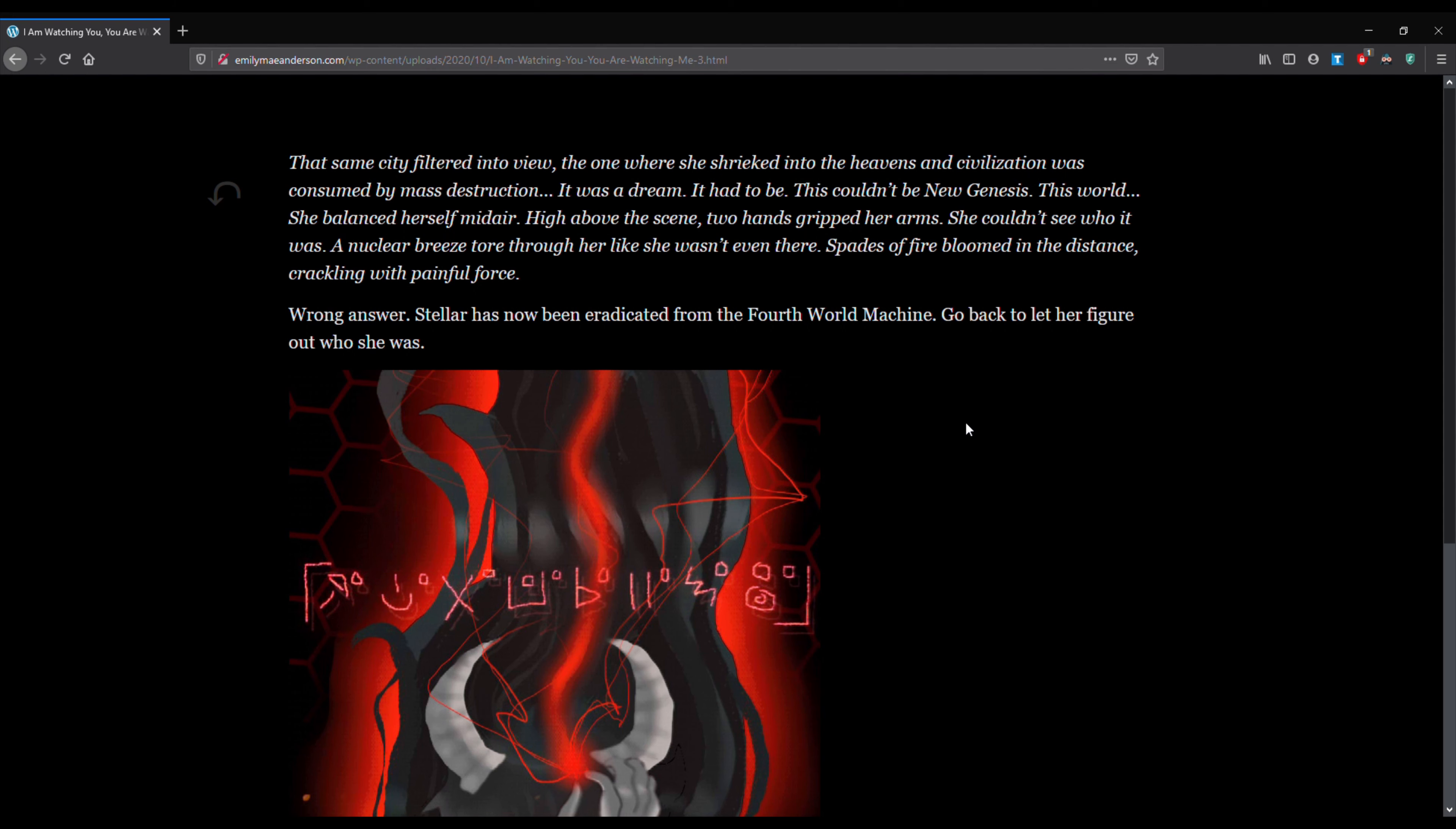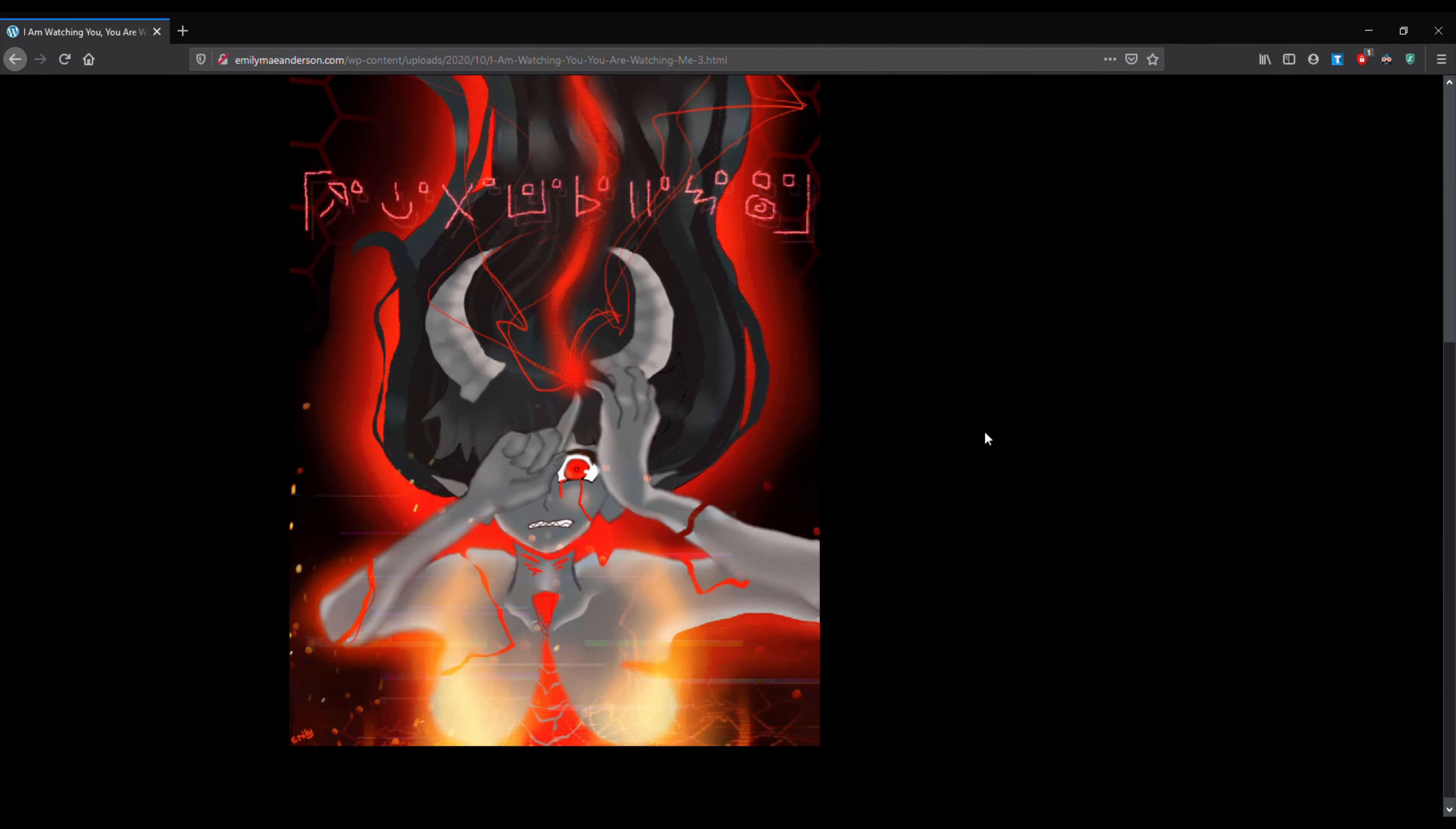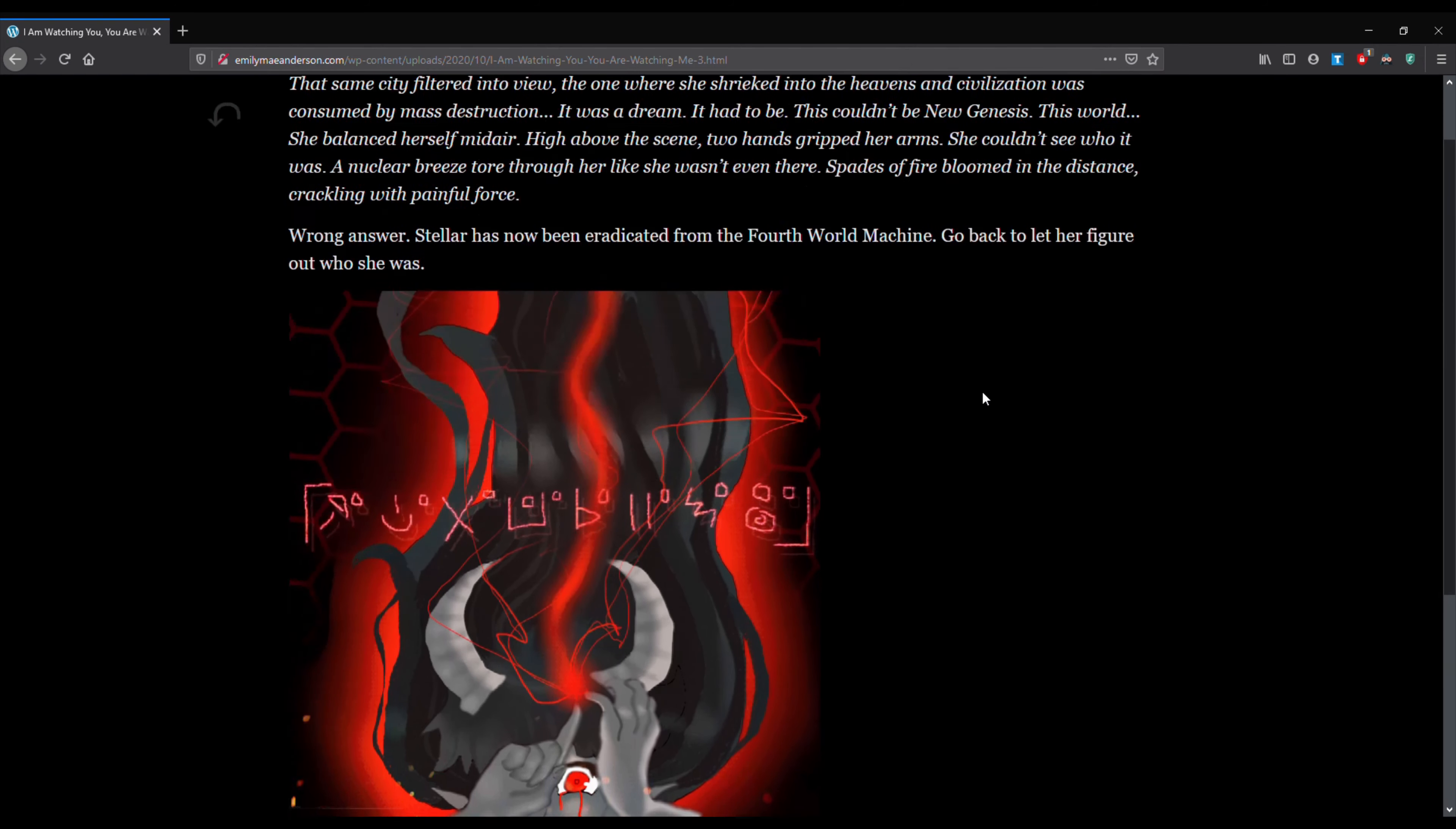Go back to let her figure out who she was. And as you can see, there's some of my spooky artwork. Okay, so let's see what happens when we actually get out of bed.